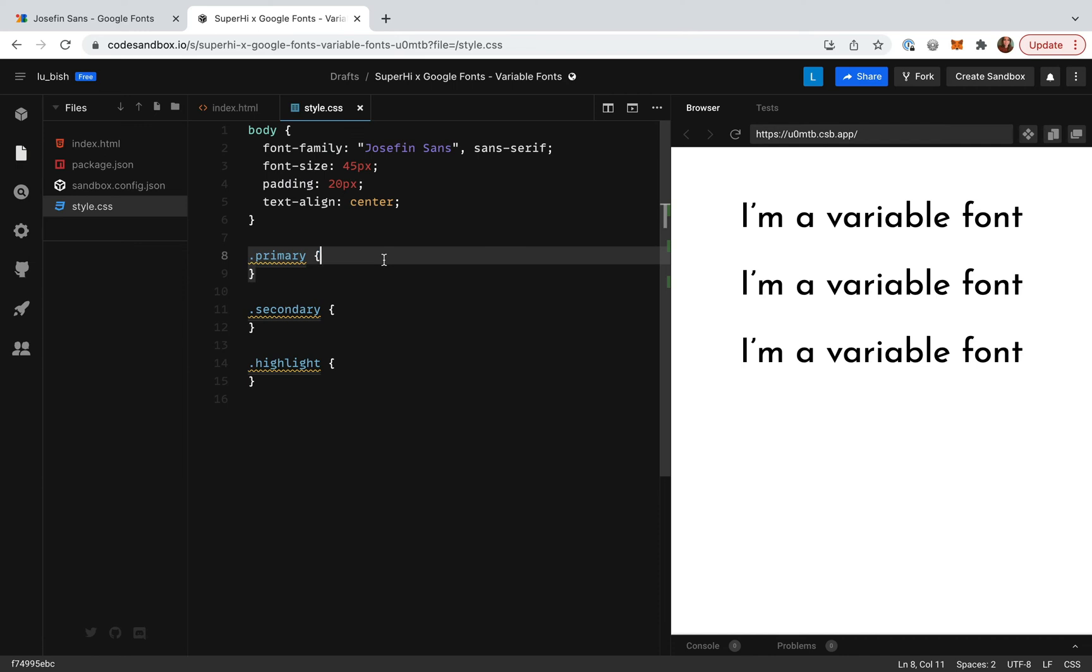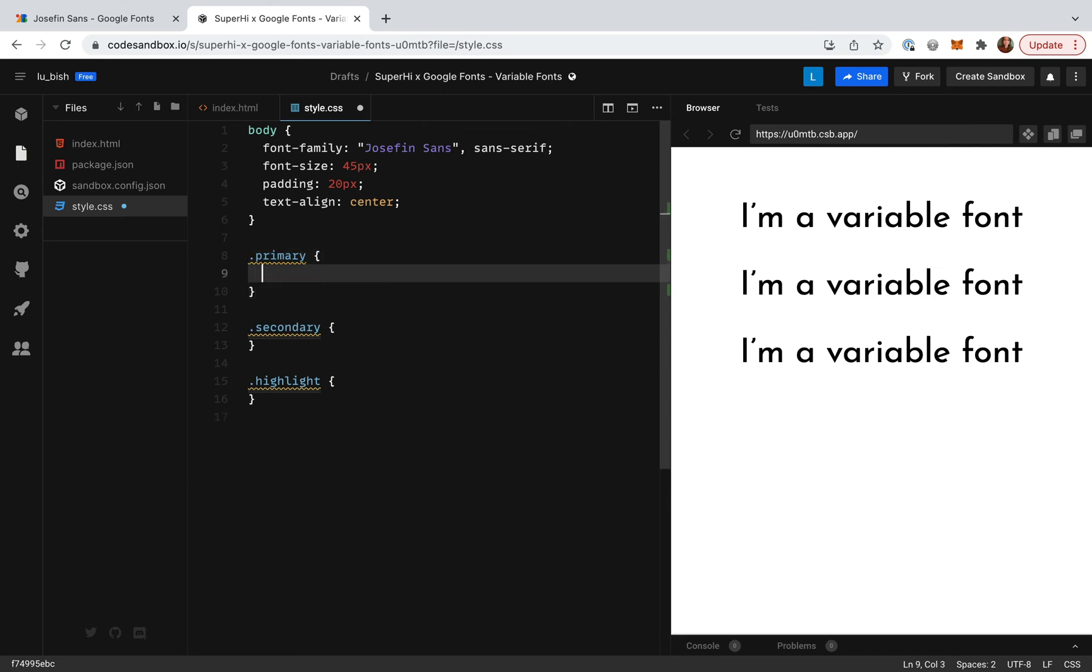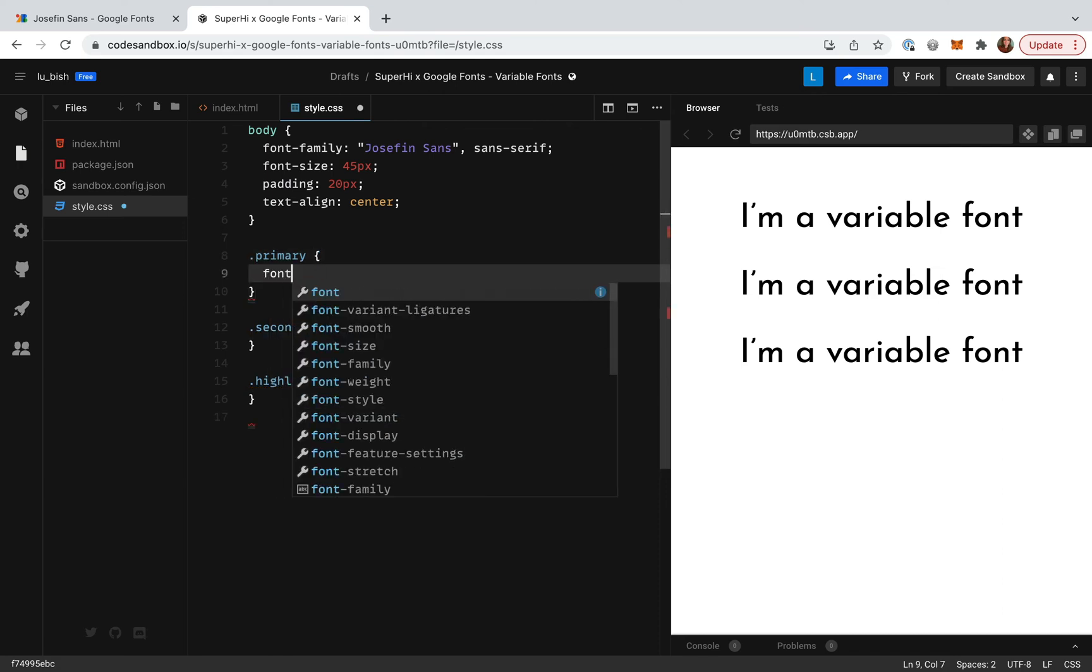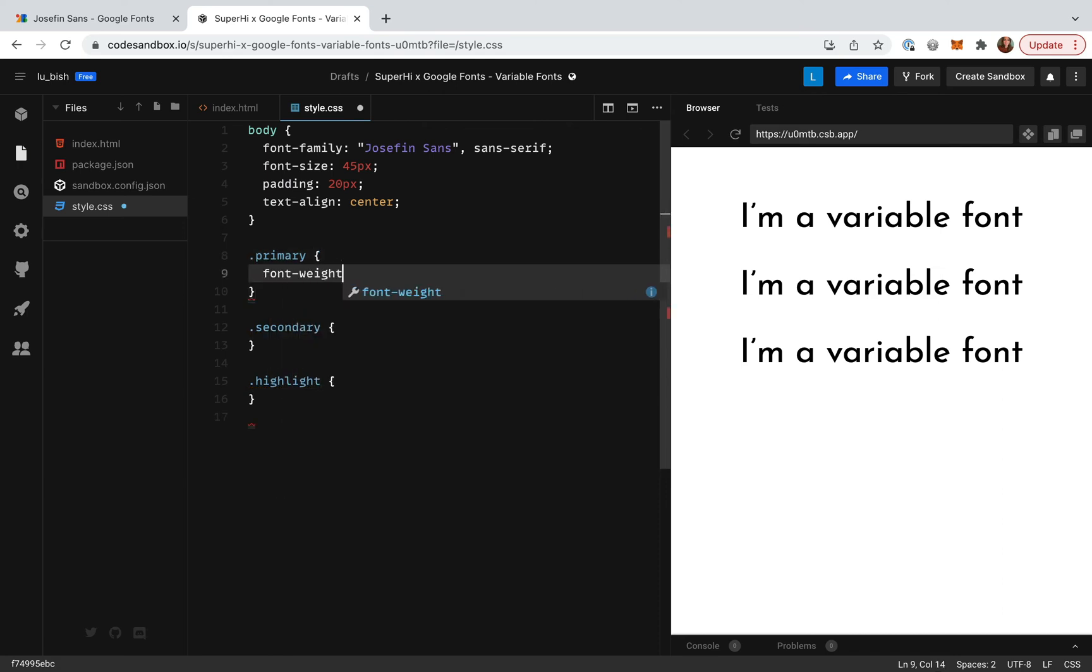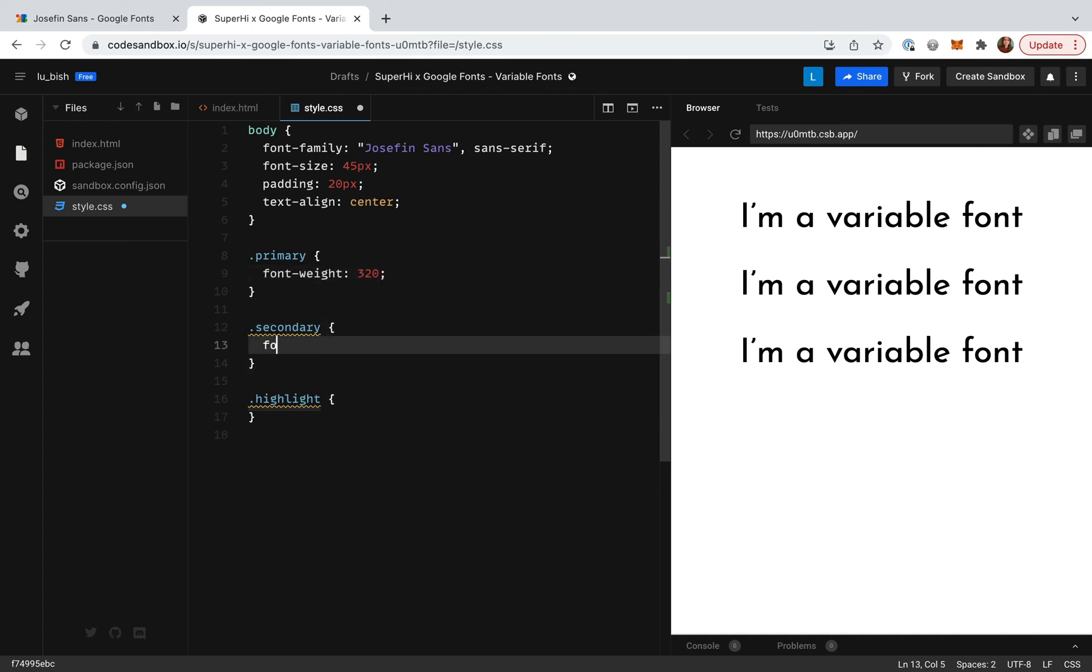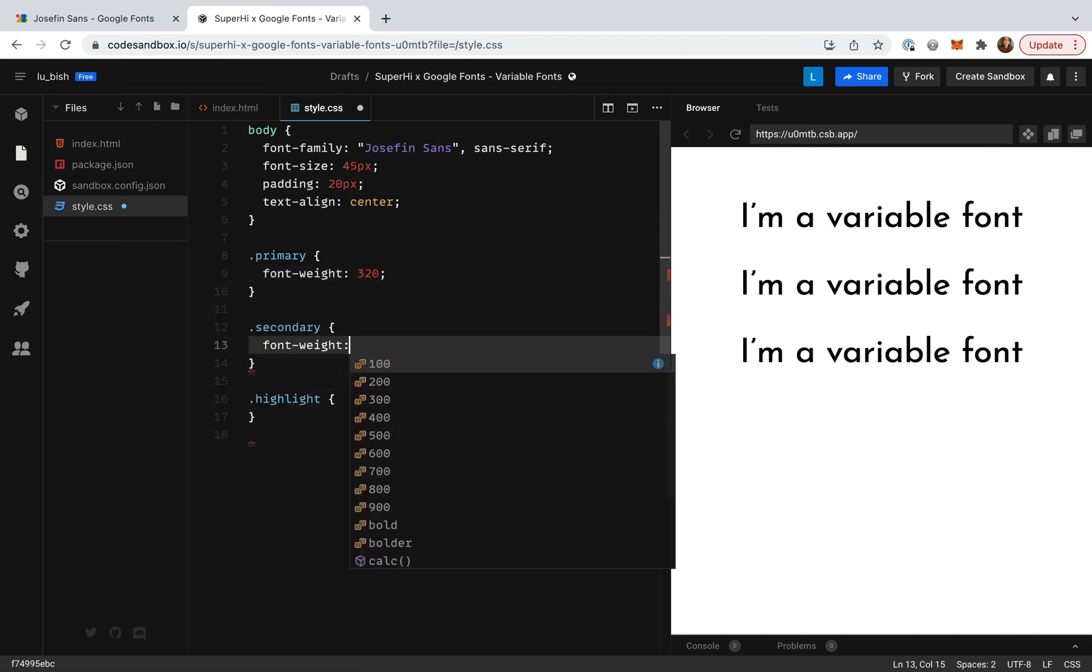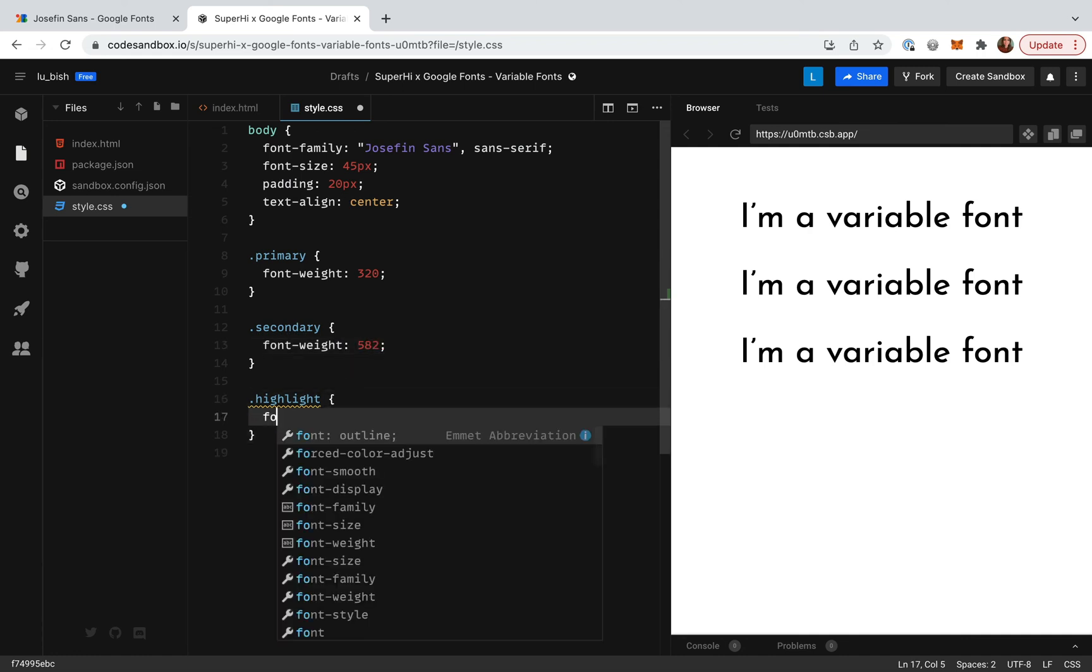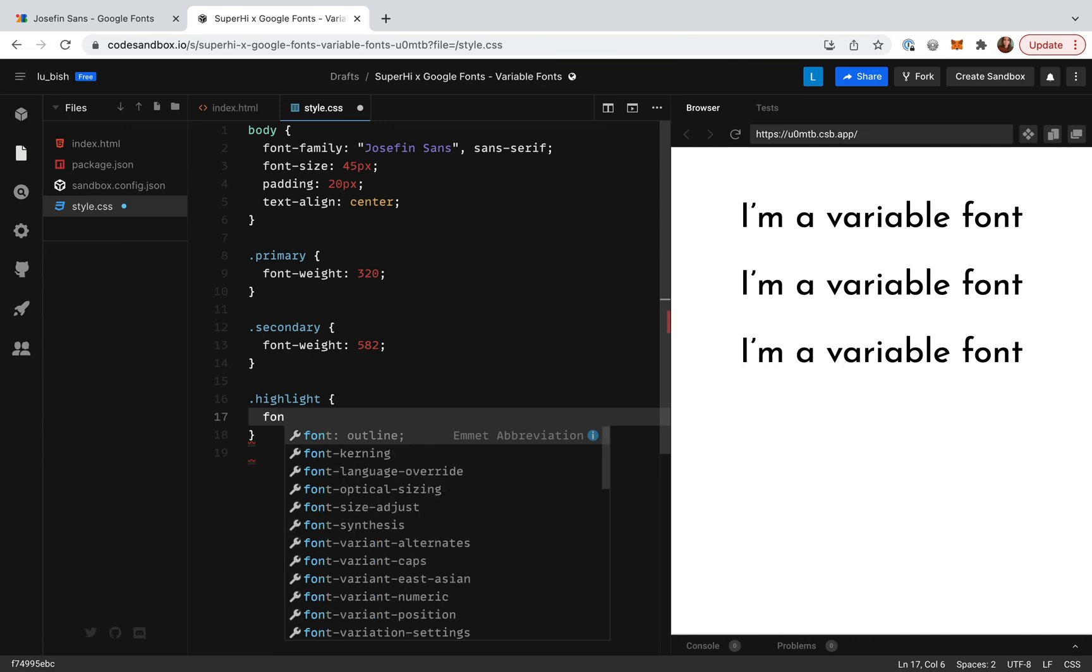I'm going to start with primary. Let's add 320. For secondary I'm going to add 582. And finally let's make highlight the boldest so I'm going to apply 700.